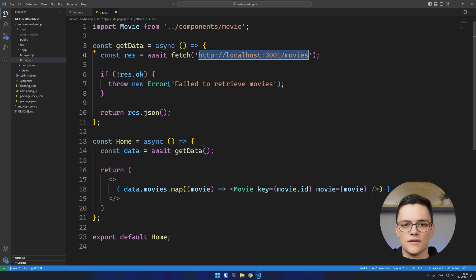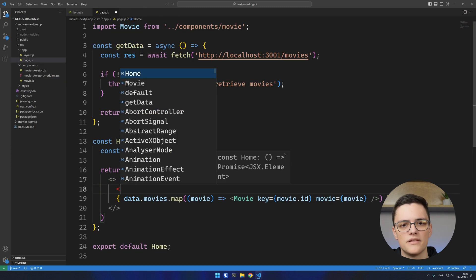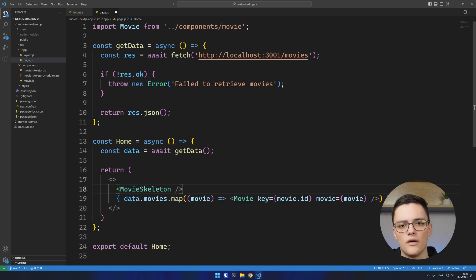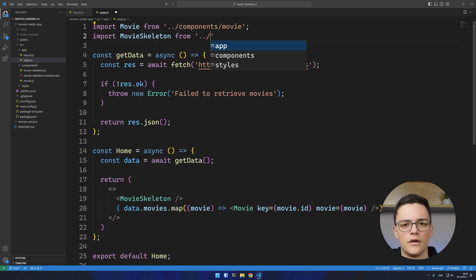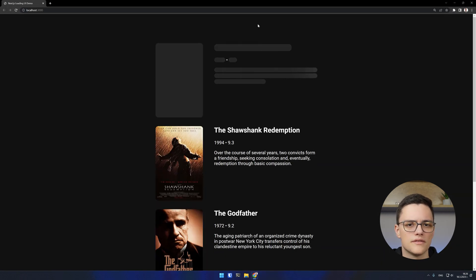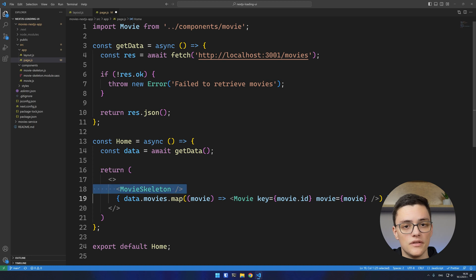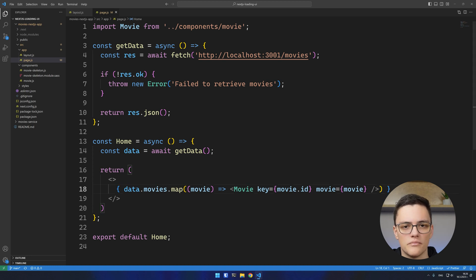Not the best user experience for sure. The root page fetches the data from my movie API and renders it. Each movie item is a movie component that renders the movie details and image. I've also made a movie skeleton component, which is a skeleton loader with a loading animation implemented with CSS. I won't go into details about the styles — they're nothing special — you can explore them in the GitHub repository linked in the description. I want my loading user interface to use